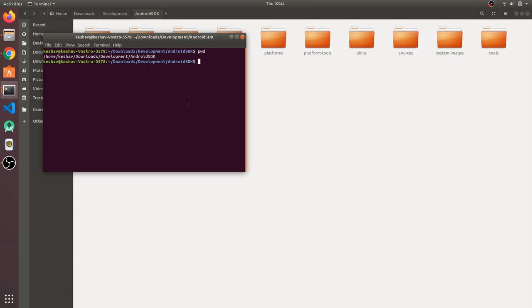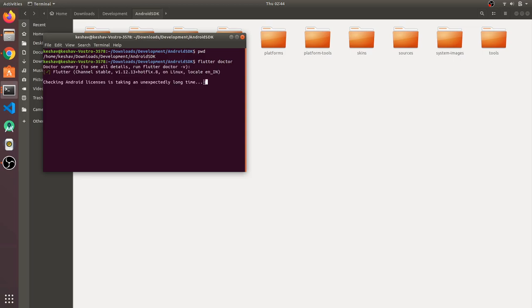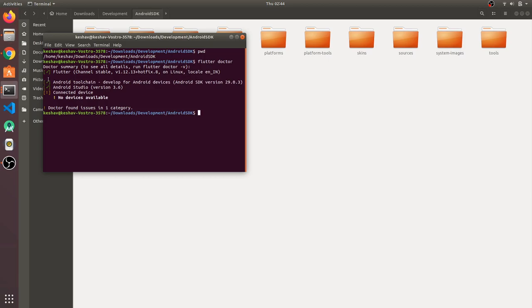Now run flutter doctor. This will check if your SDK is correctly installed. We've got all three ticks — that means our SDK is properly installed. Congratulations!